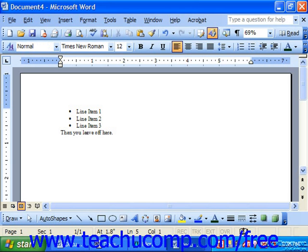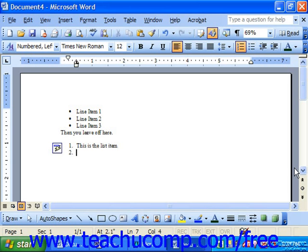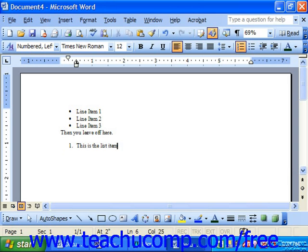You can also manually begin a numbered list by simply typing an Arabic or Roman numeral, followed by a period, dash, or parenthesis, and then a space, and then the next list item. You can also disable the automatic numbering feature by pressing Enter twice or Backspace twice.